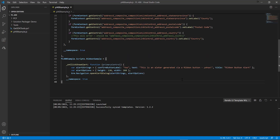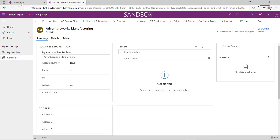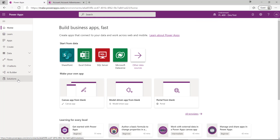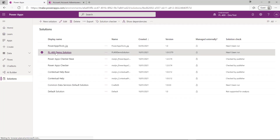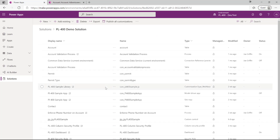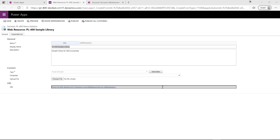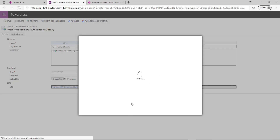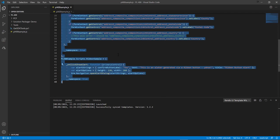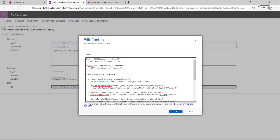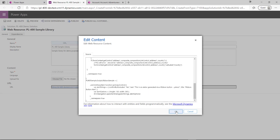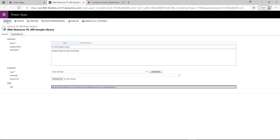First of all, we need to get this into our Dataverse environment. I'm going to go back up to the maker portal at make.powerapps.com, click on Solutions, go into my PL-400 demo solution, and find the web resources. I'll give that a second to load, then go to the text editor where we should see an earlier version of this JavaScript file. I'll do a Ctrl+A to select all, Ctrl+C to grab it to the clipboard, then completely overwrite the content, press OK, and make sure we've saved and published it out.